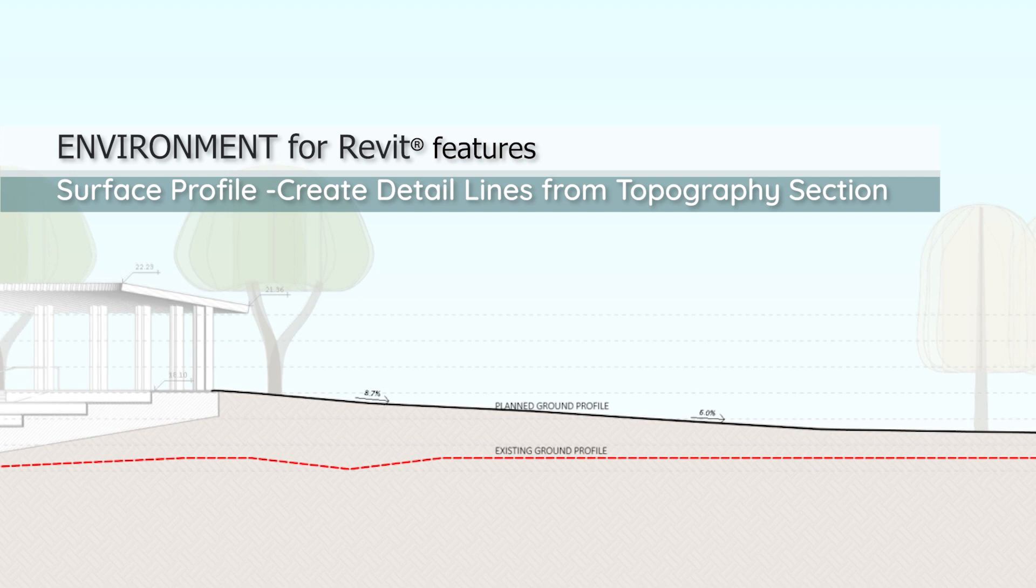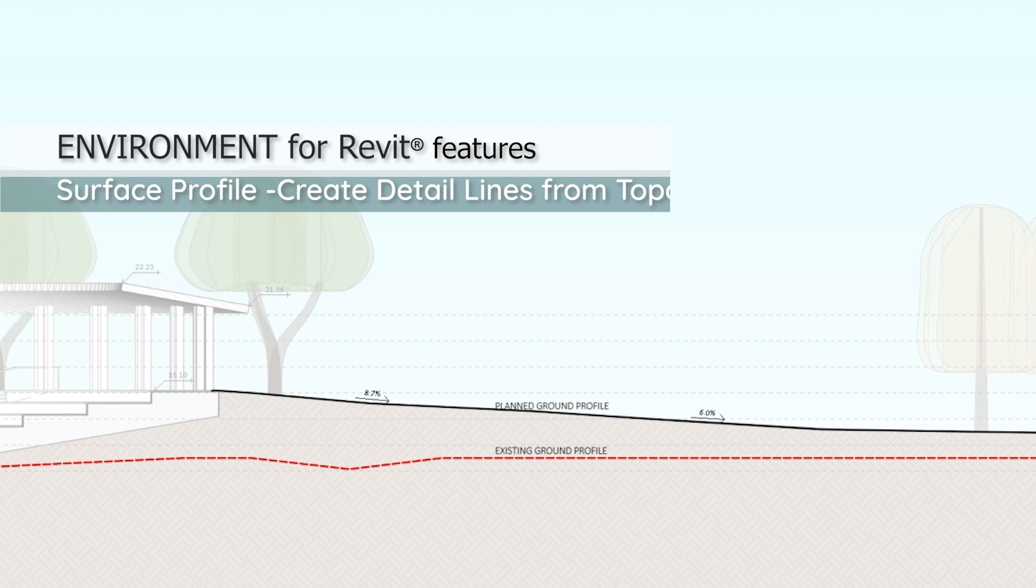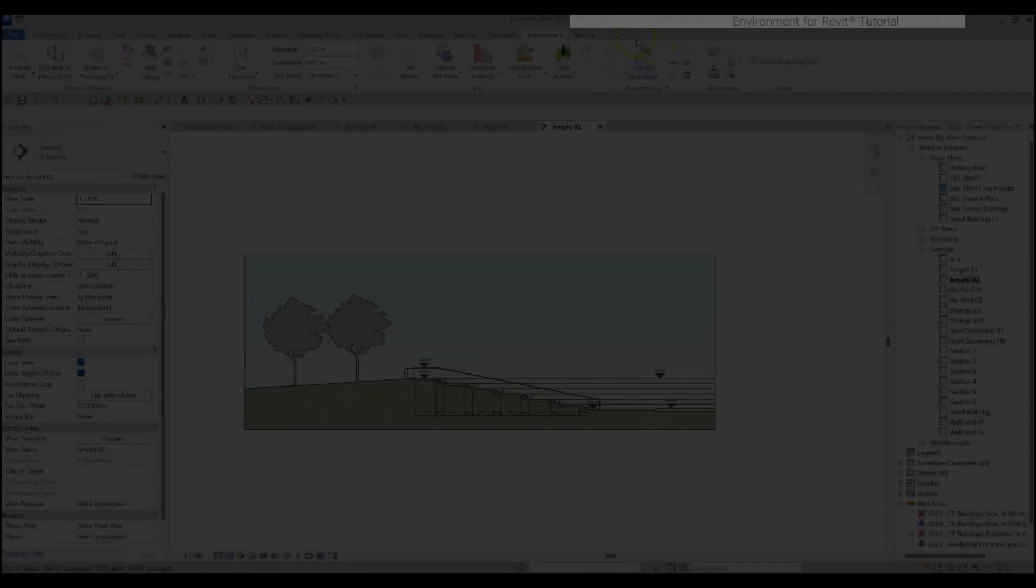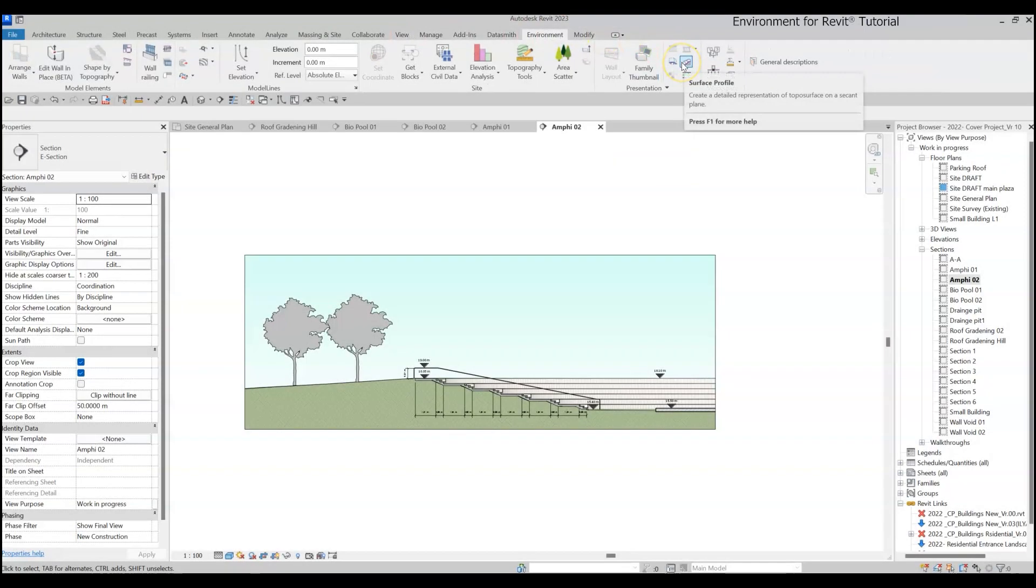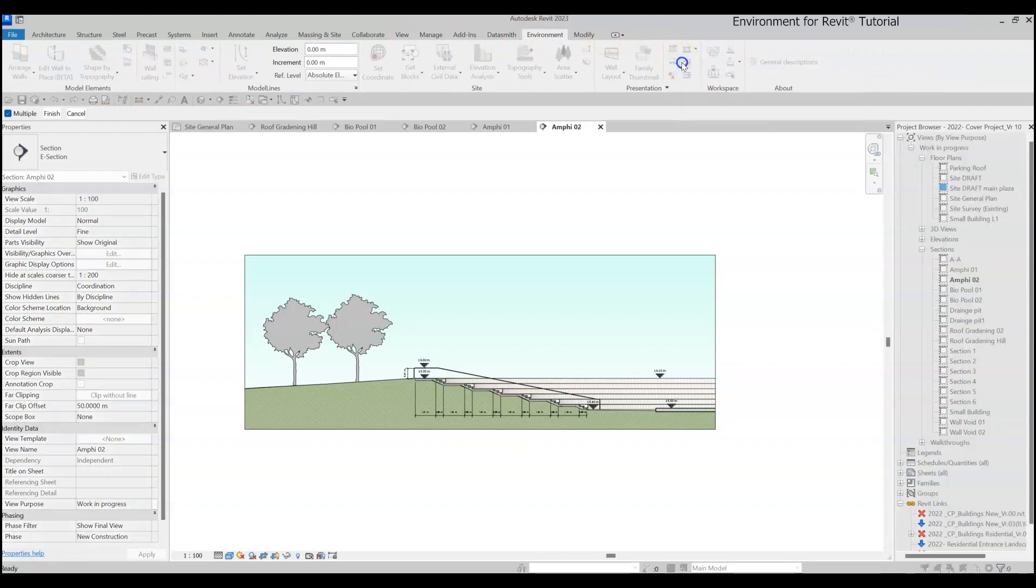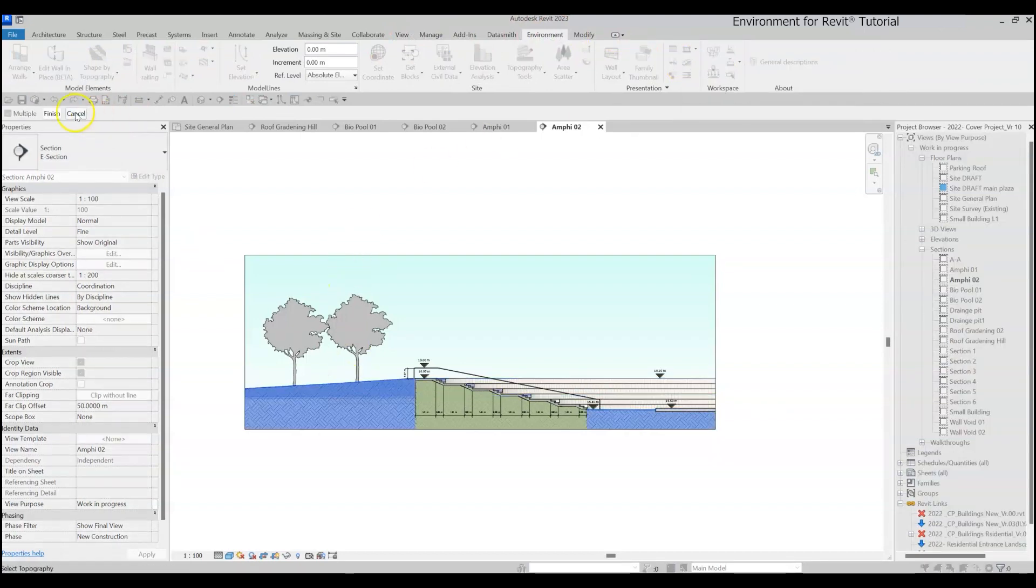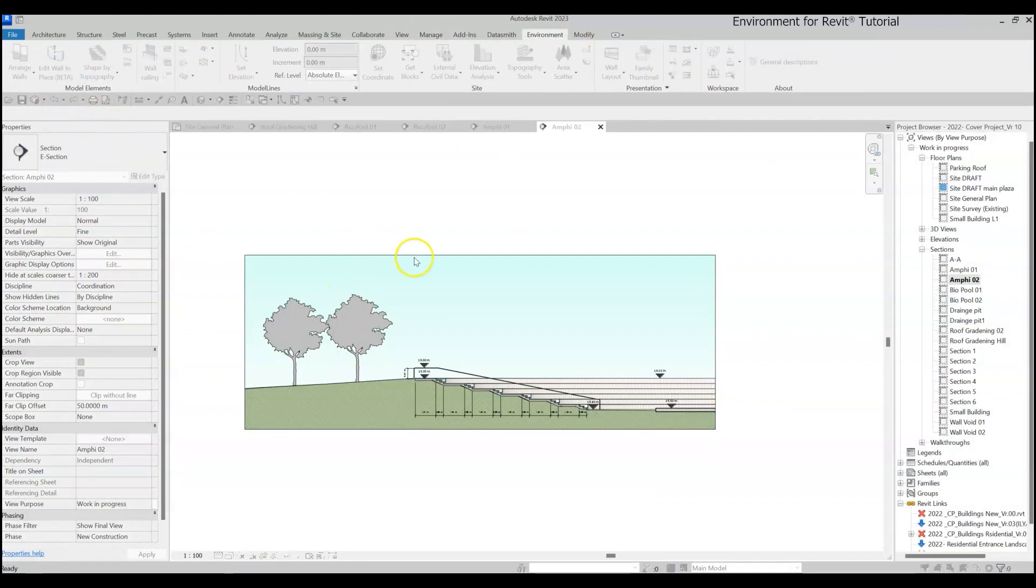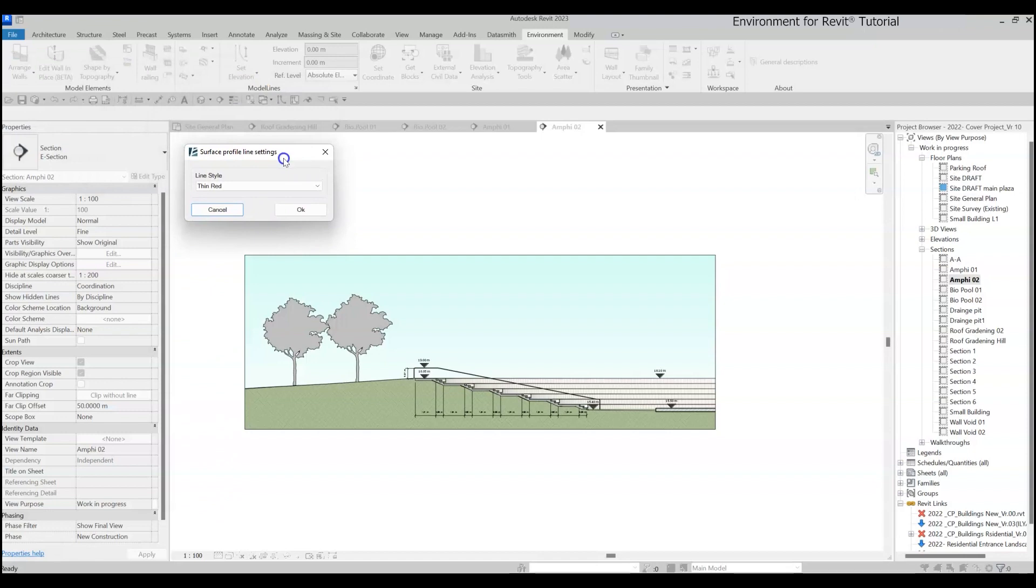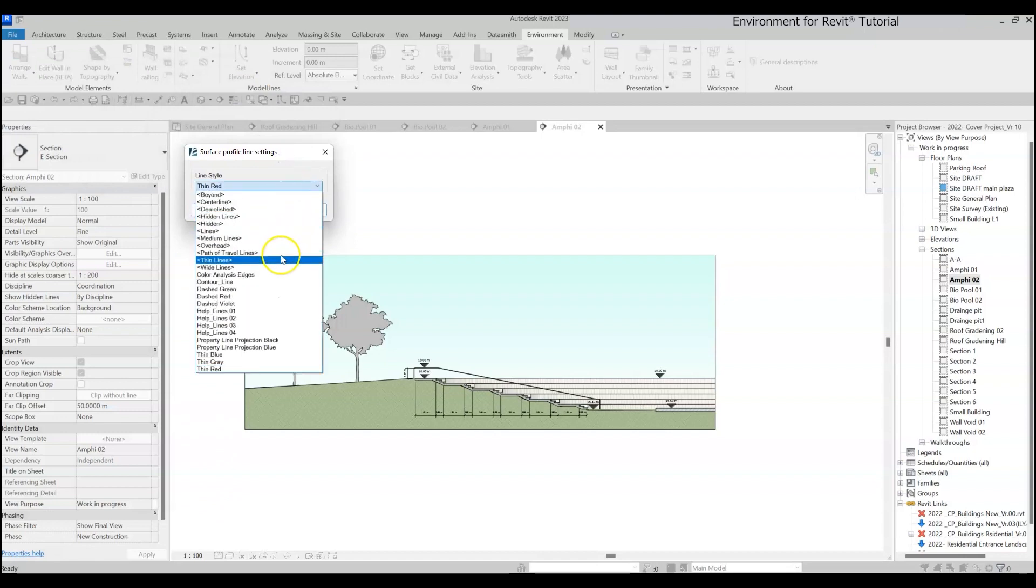It's all thanks to the Surface Profile Tool and the Environment for Revit plugin. So what is the Surface Profile Tool? Basically, it's a tool that lets you select a topography surface and create detail lines based on its profile section.